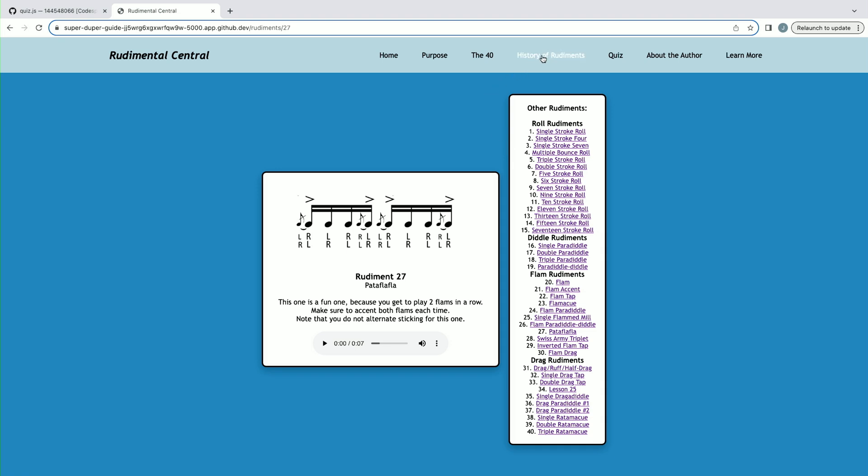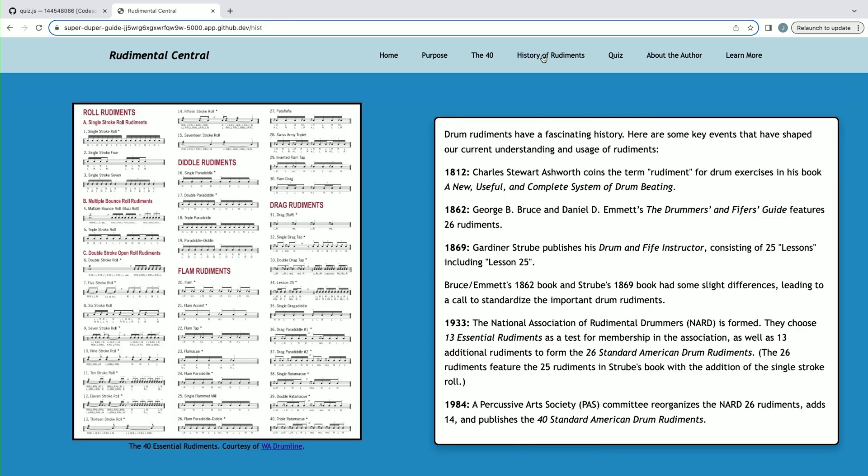Then in the next tab, we have a bit about the history of rudiments, which you can learn about.